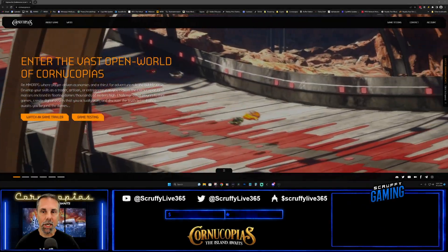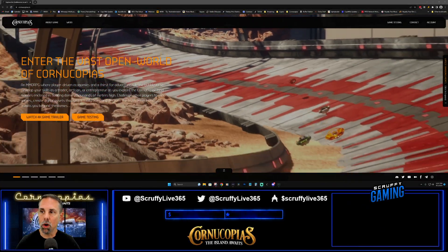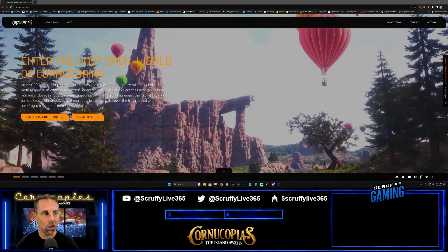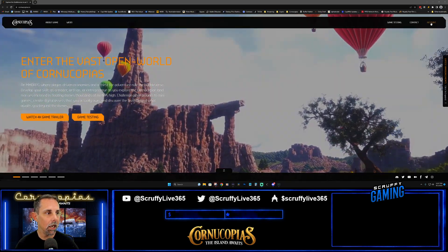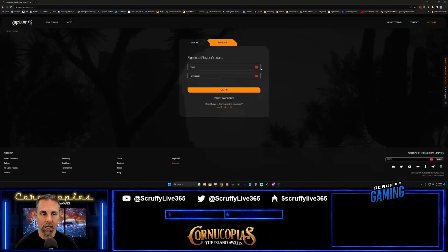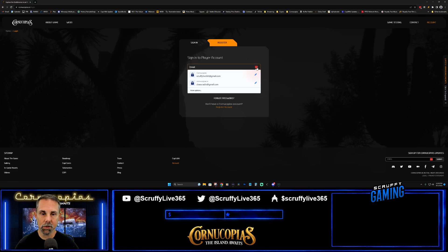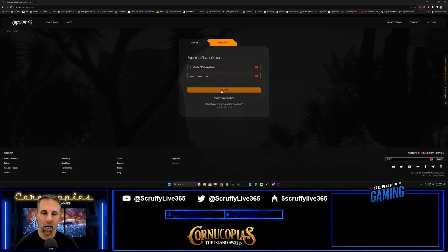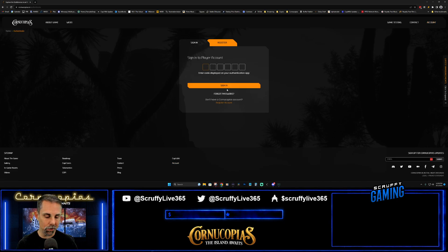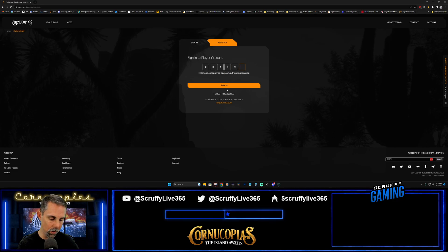Here we are on cornucopias.io and we need to log into our account. Click on the account button - it will bring us to the login page. Enter your information and click sign in. I have two-factor authentication enabled so I'll put that in as well.